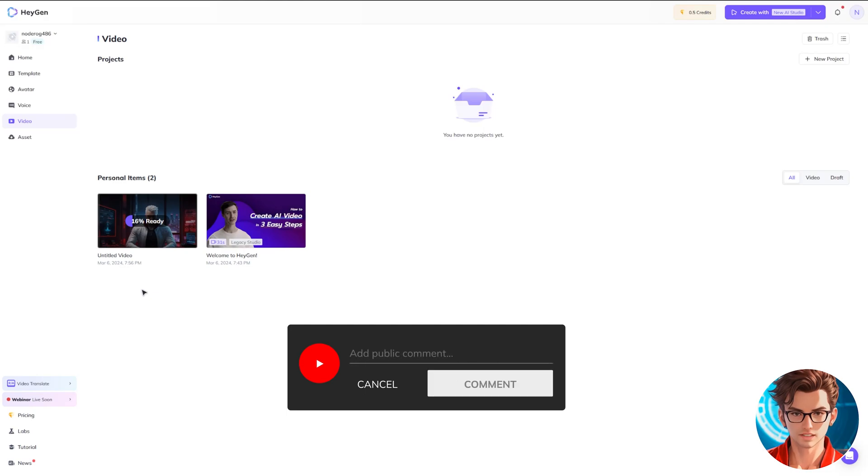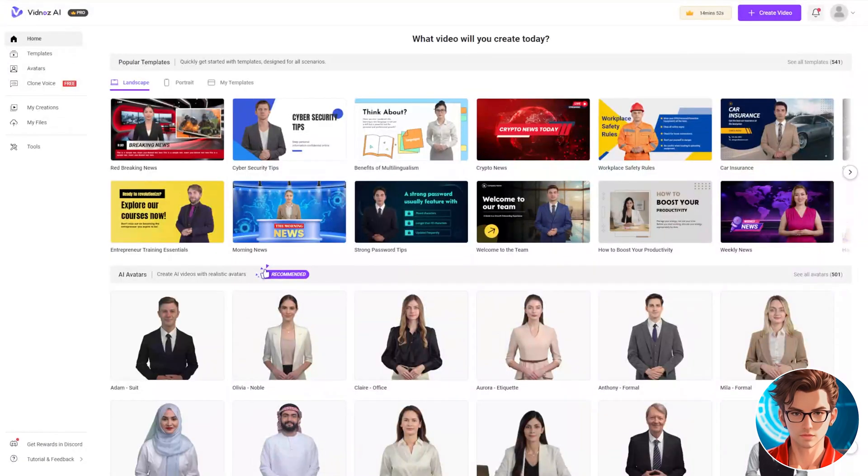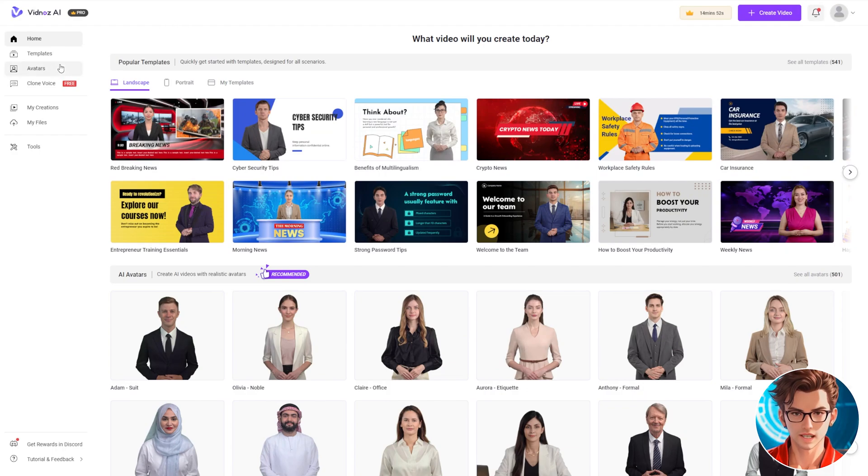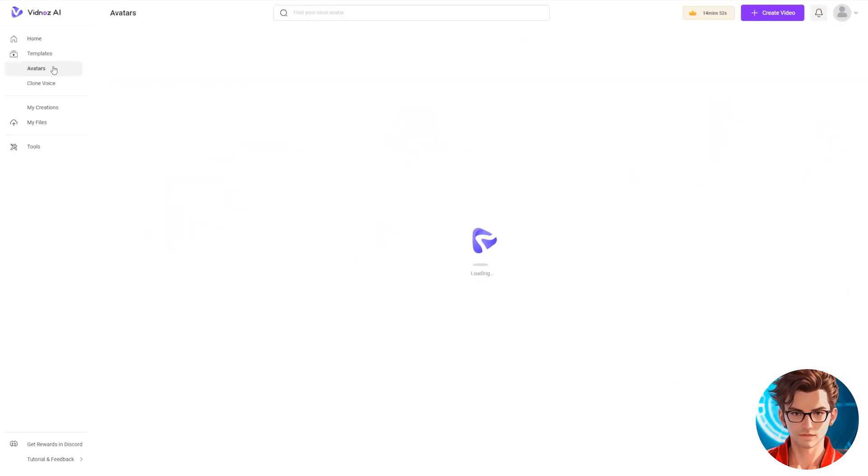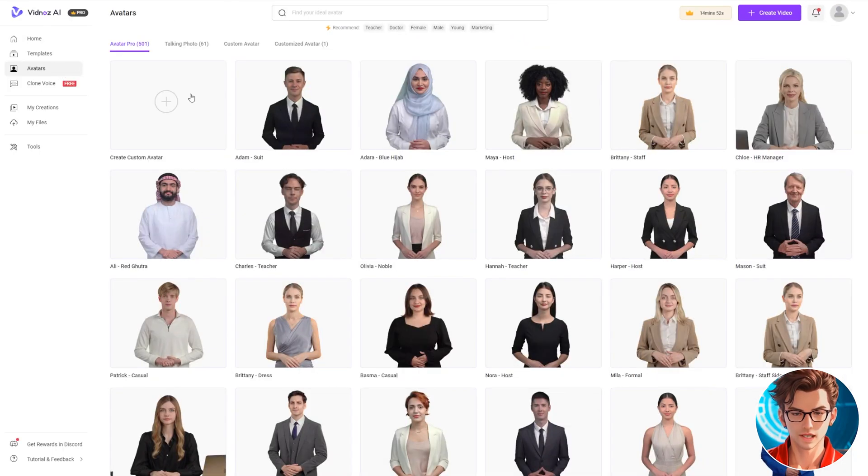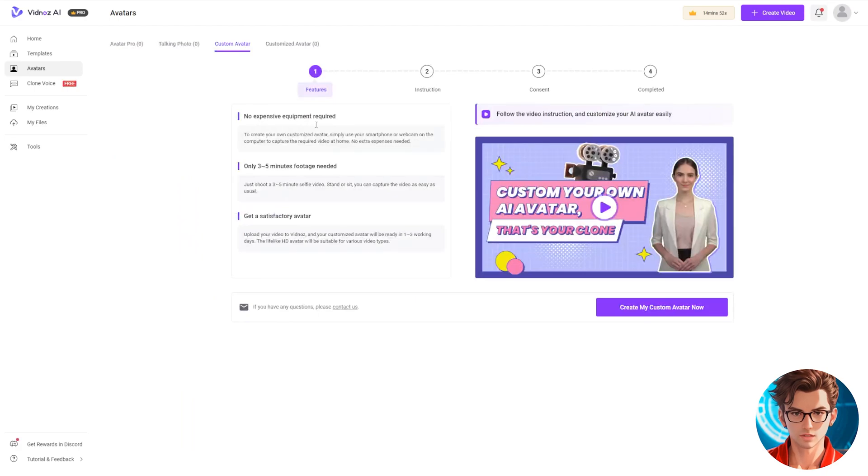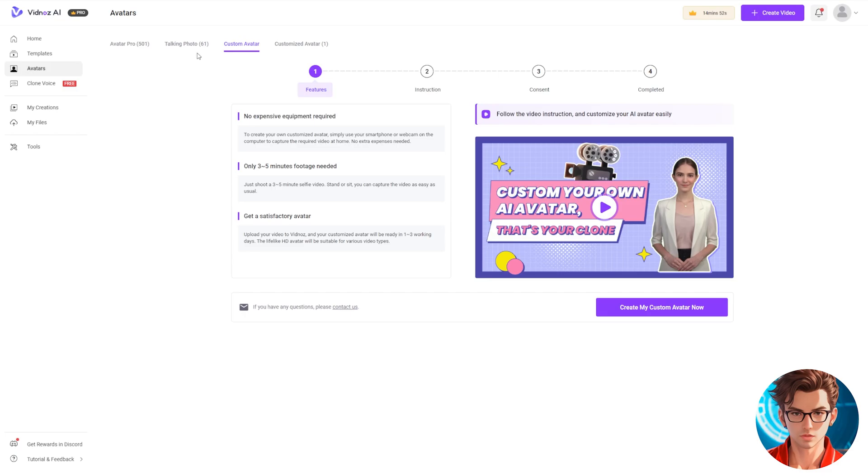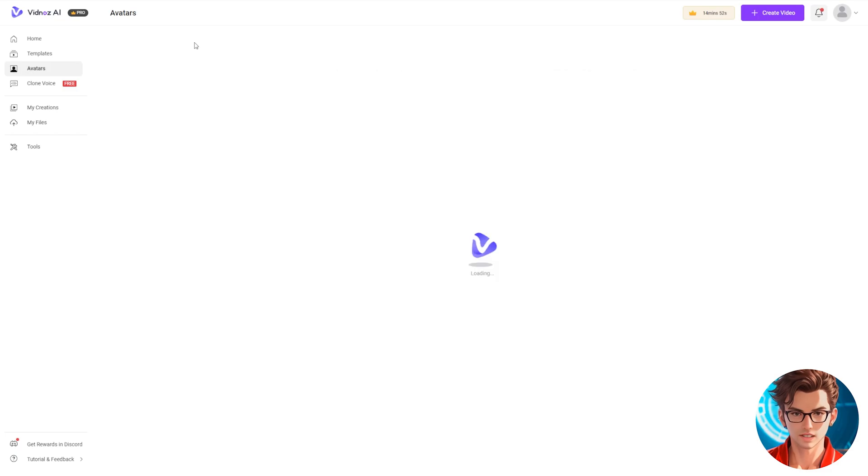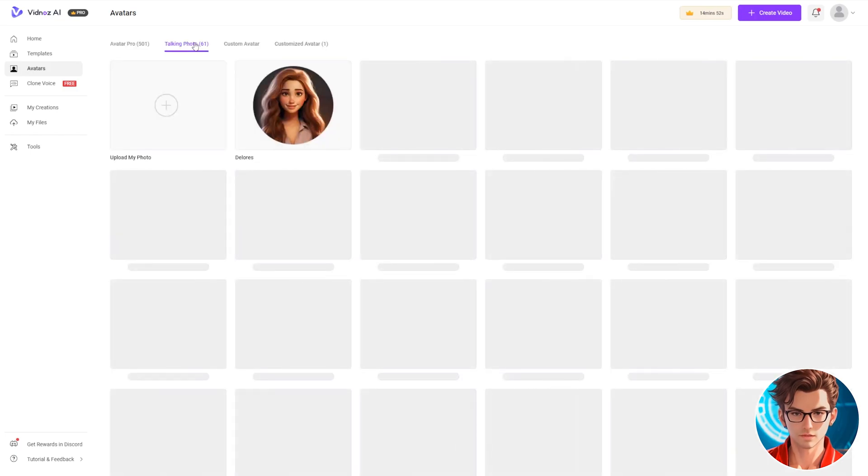Remember, if you have any questions, please leave them in the comments. I'll make sure to answer all of them. Another excellent option is Vidnose AI. Start by navigating to the Avatars tab. Here, you can create your own avatar based on a video of yourself. However, for this demonstration, we're utilizing the Talking Photo feature.